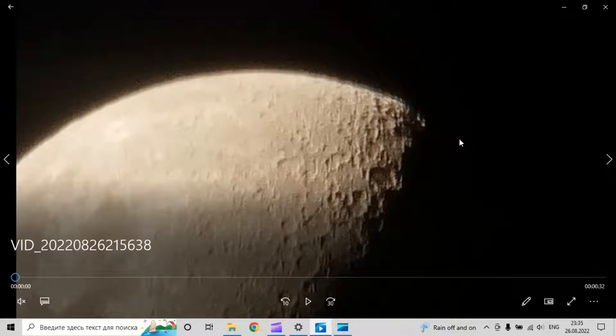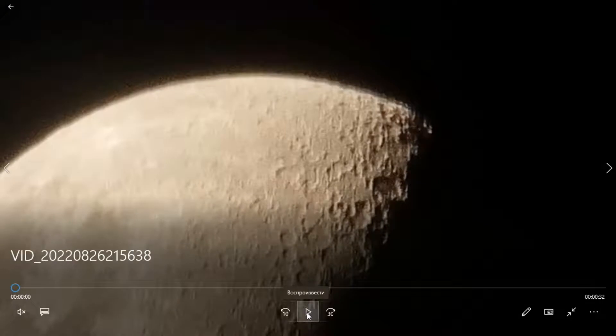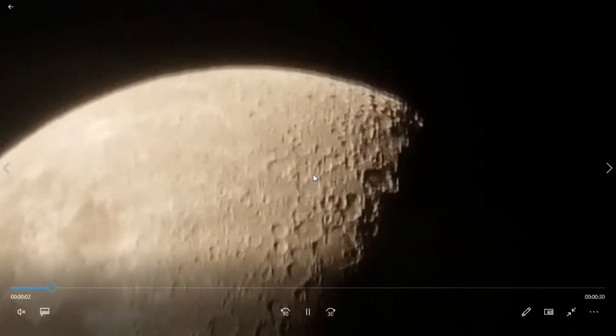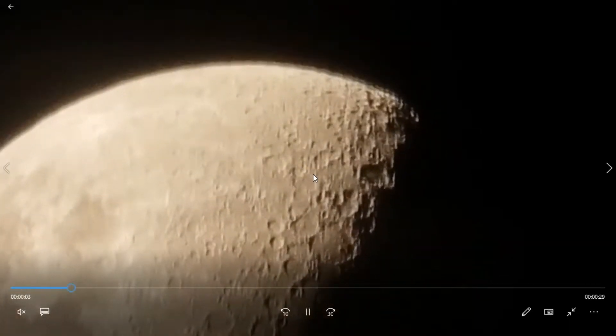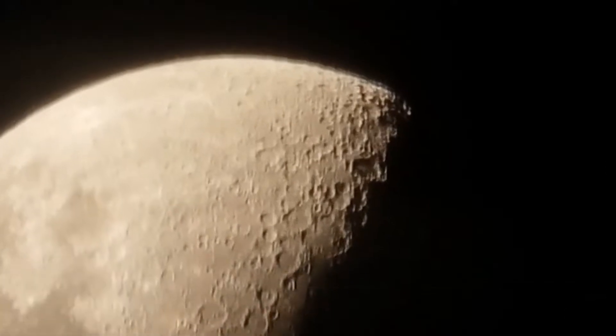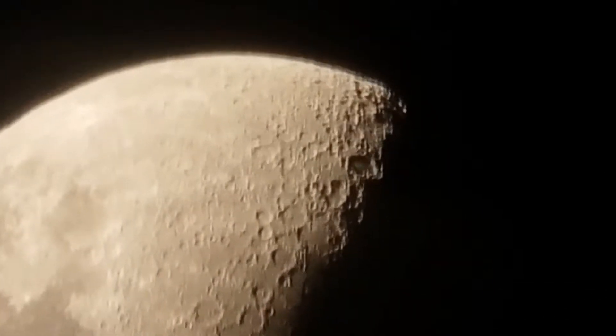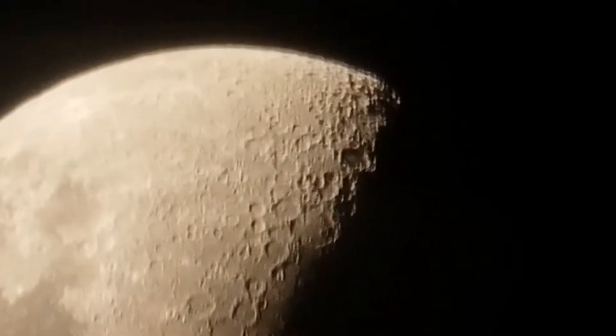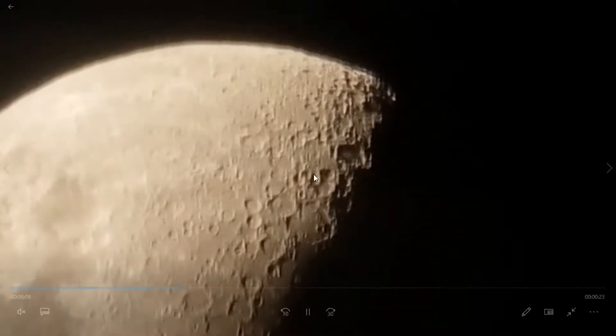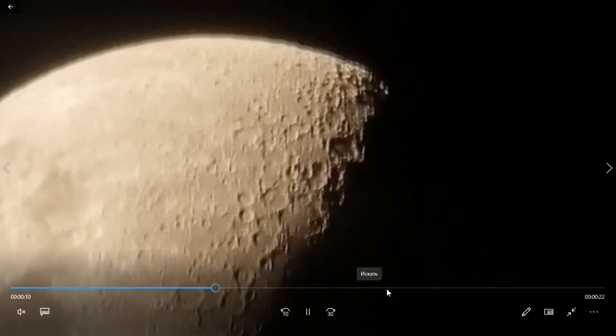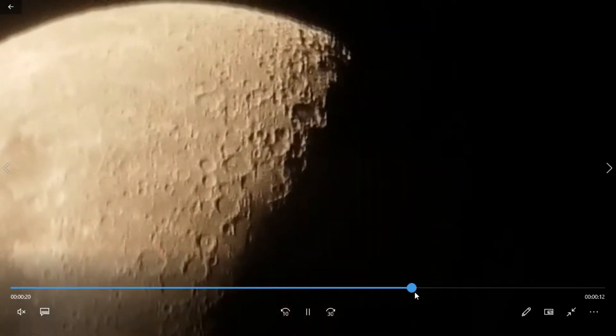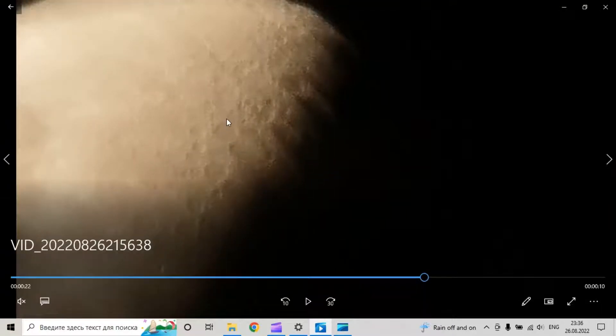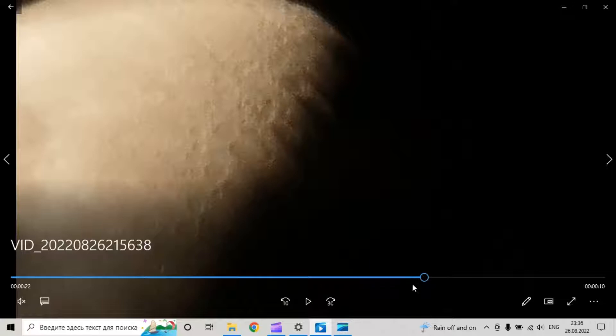I have already opened the video of the moon and let's see what we have here. On this moon we see craters, but the moon is very blurry and very bright.